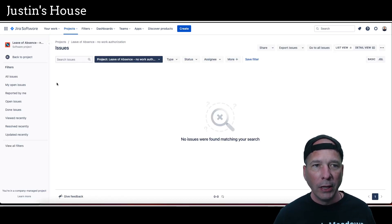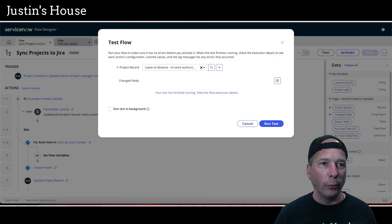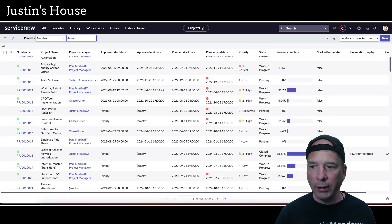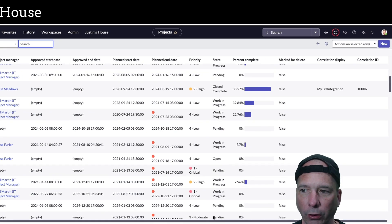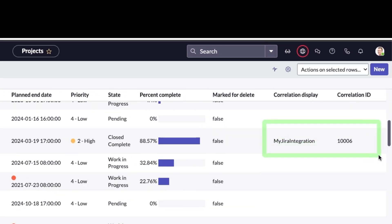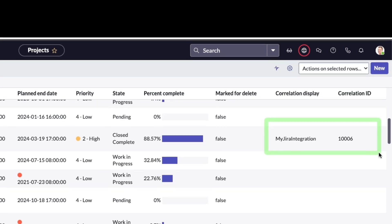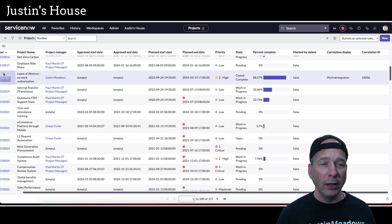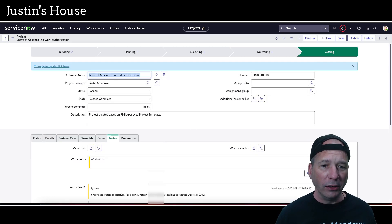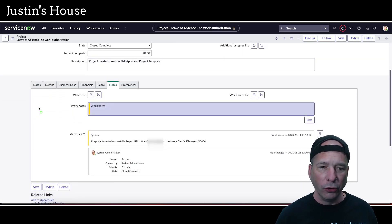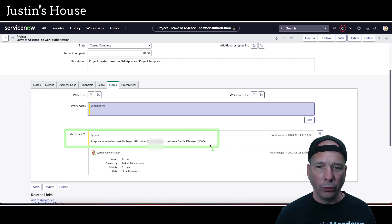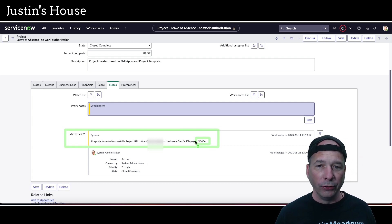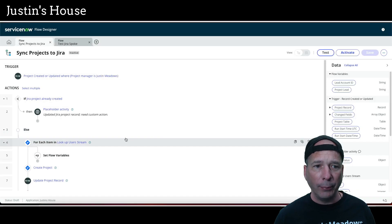Now let's take a look at what that looks like in ServiceNow. We'll go back to that project and refresh the list. We should see both the correlation display and correlation ID got updated according to our flow — and there it is. 'My JIRA integration' is the display and the ID is 10006, which is the ID of the JIRA project record. If we open that project record, we should have a work note saying the project was created and a URL linking us to it. Sure enough, scrolling down to the notes — JIRA project successfully created — and there's the project URL with that project ID 10006.